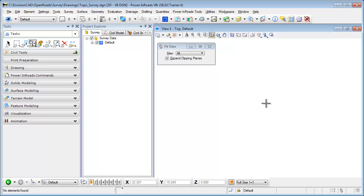Welcome to this tip brought to you by EnvisionCAD. In this tip we'll be taking a look at how to create an exterior boundary for a terrain model when the data being used is from a survey field book.